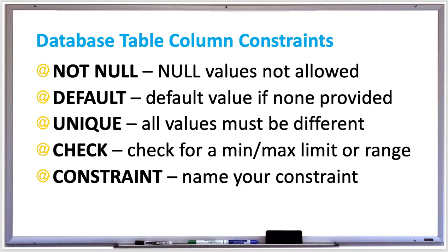To make sure that all column values are different, use the UNIQUE constraint. A constraint for a single column is called a column level constraint, and for multiple columns, it's called a table level constraint. MySQL helps improve query performance by creating an index for each unique constraint.